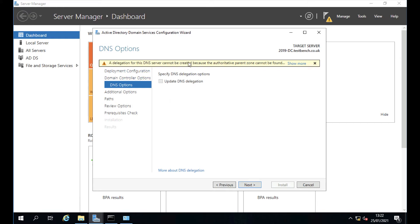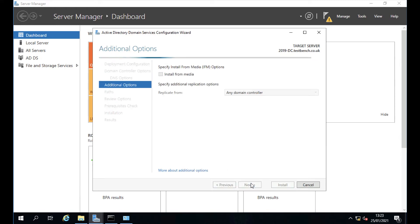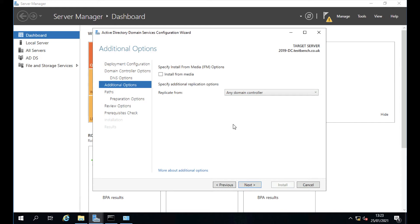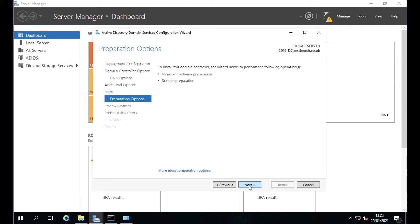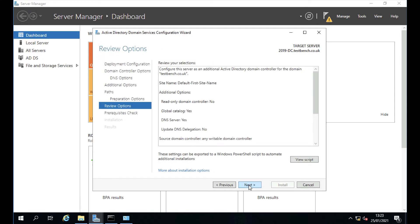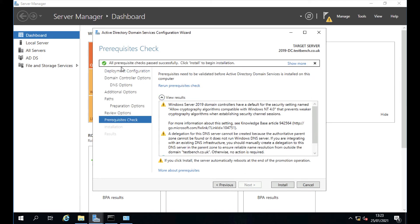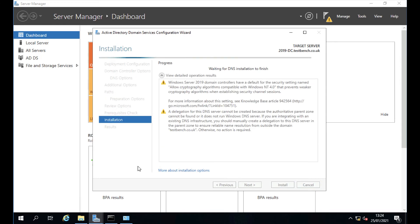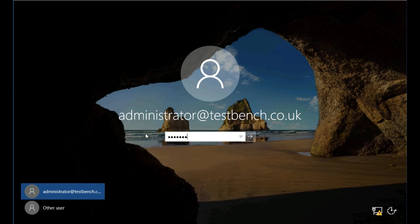You'll see a warning during promotion — there's a linked article explaining what it's telling you. Not installing from media; replicating from any available domain controller. Choose the default locations for AD database files — this will automatically handle forest and domain prep. Check that all prerequisites have been met successfully; there will be warnings so make sure you read them. Click Install. The process has been sped up for the video — once done, it will reboot the server.